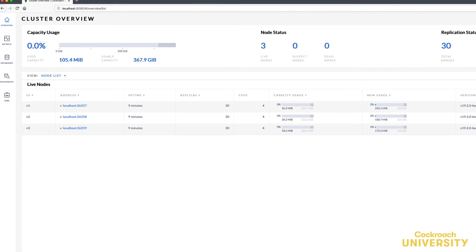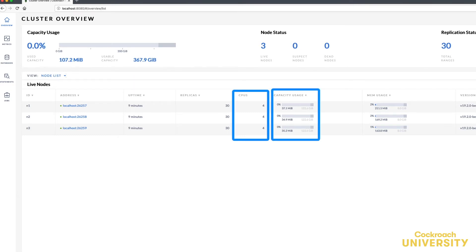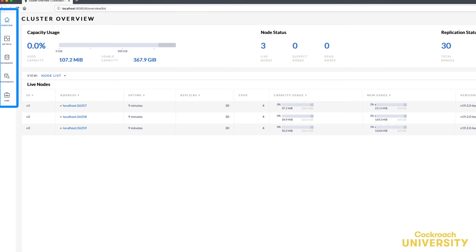And here's the cluster overview page. It provides details about cluster nodes, whether they're alive or dead, replication status, uptime, and key hardware metrics. On the left, you can see that there are five tabs: overview, metrics, databases, statements, and jobs.